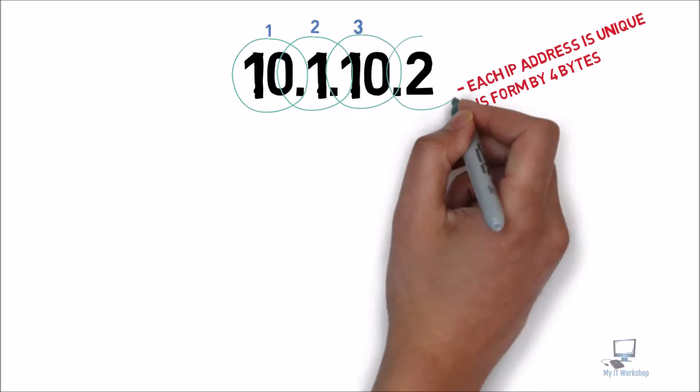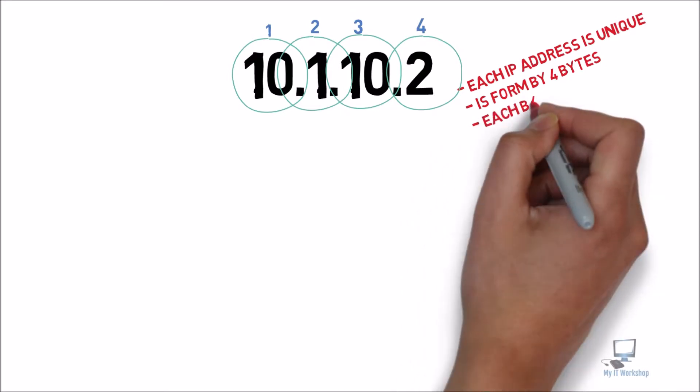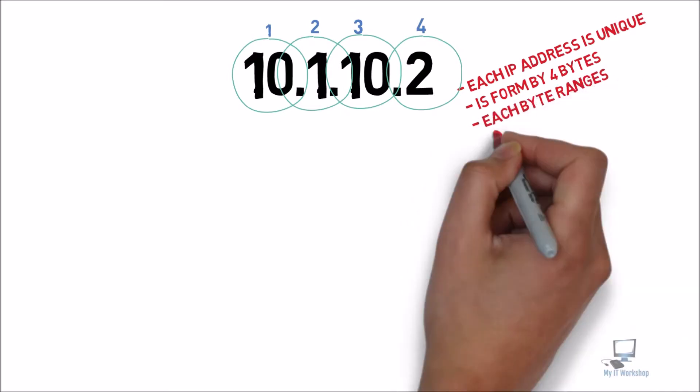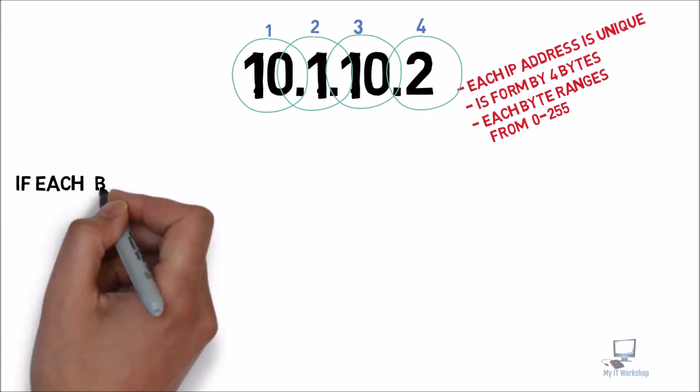So this is a rule. You cannot have more than four bytes in an IPv4 IP address. Another characteristic for an IPv4 address is that each number, let's say 10, 1, 10, or 2, can only range from 0 to 255. So no negative numbers and no number over 255.